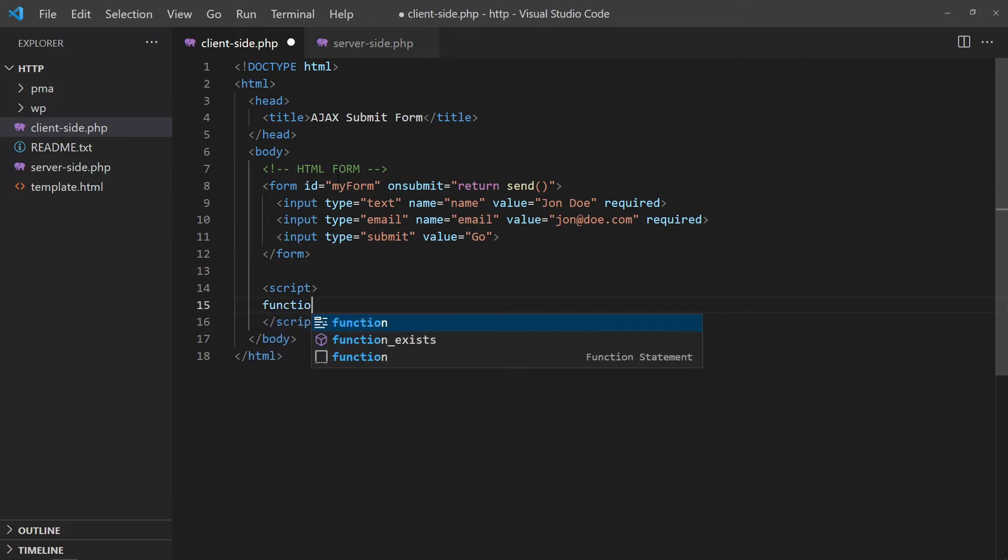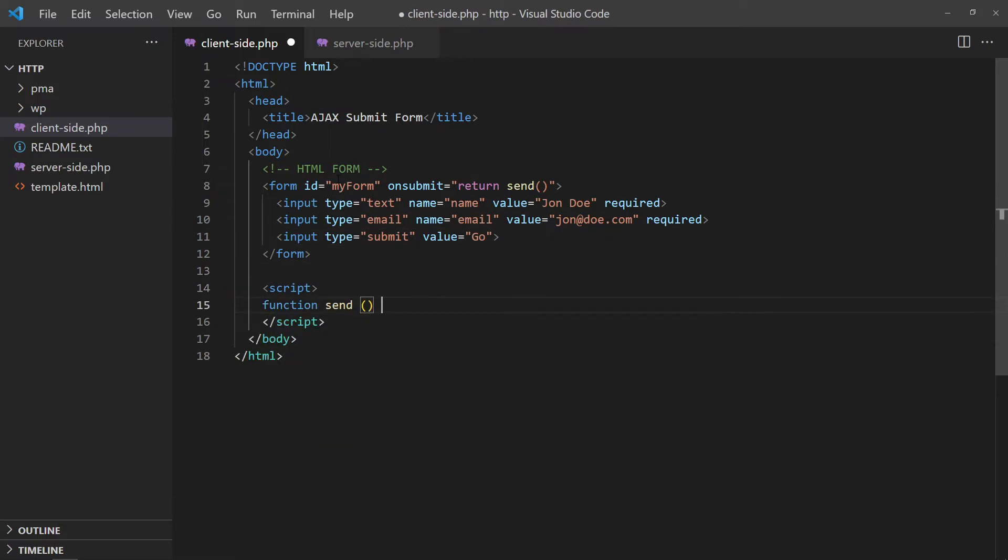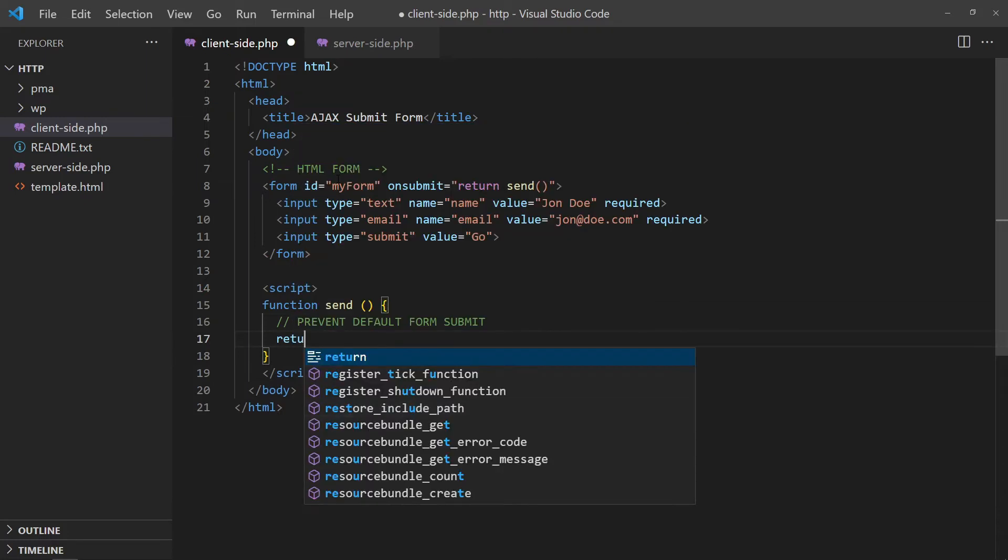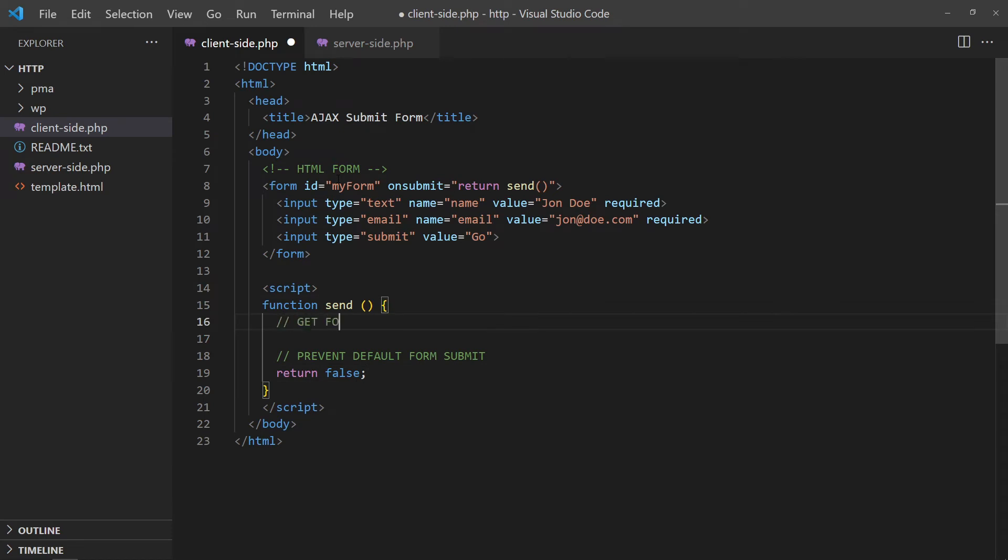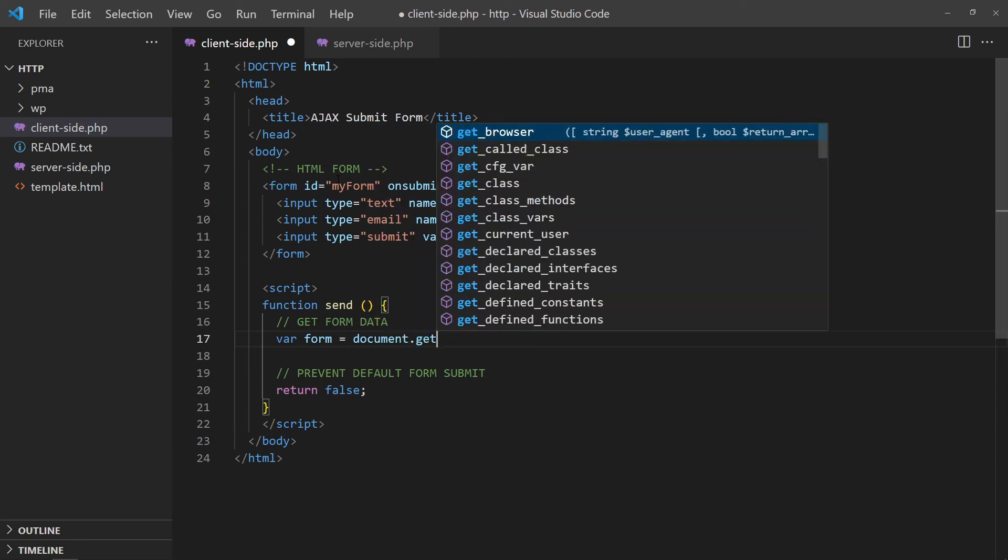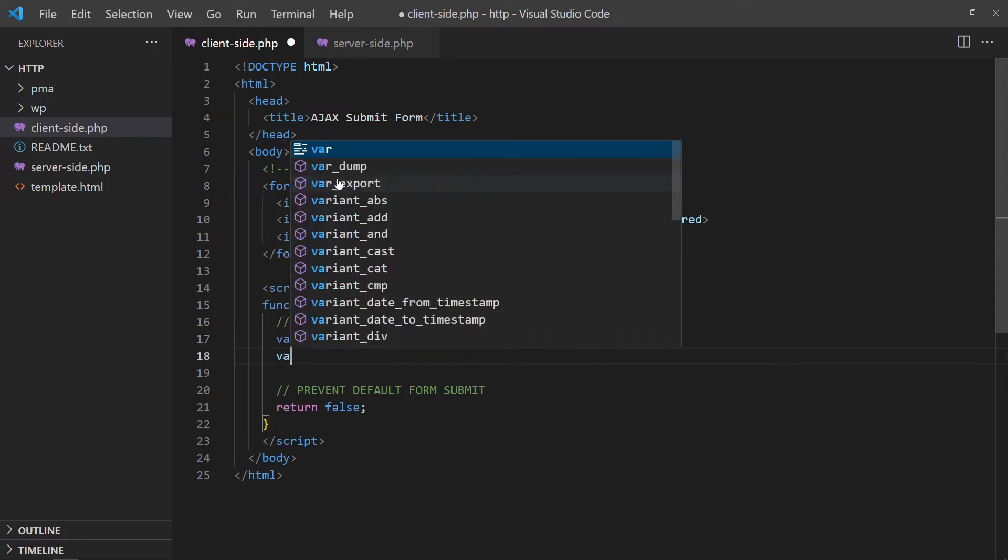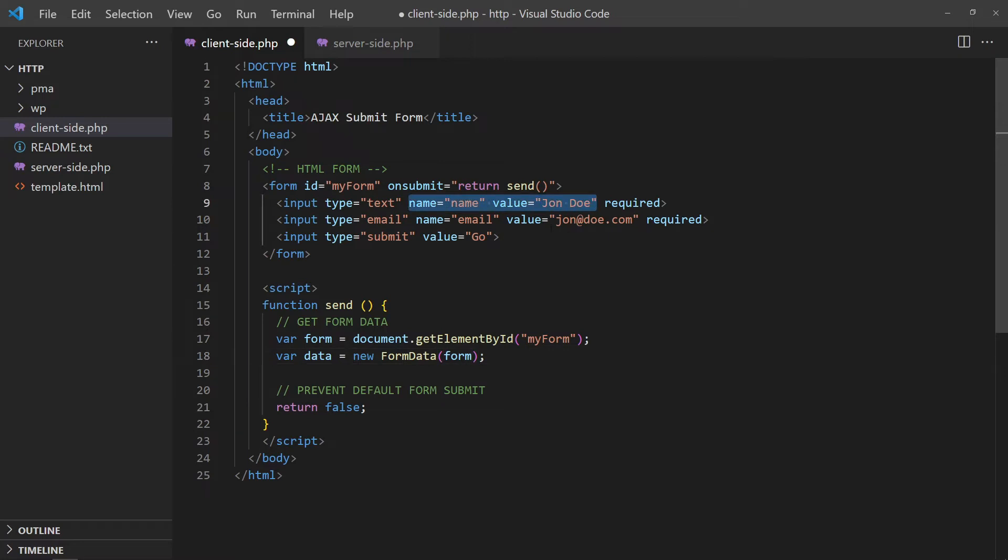In the JavaScript function, return false to prevent the default form submission. Then, get the HTML form. Create a new form data object and pass the HTML form in. This way, JavaScript will automatically get the form fields and adapt the name value.